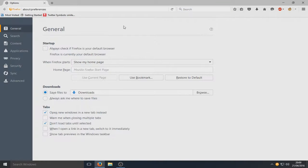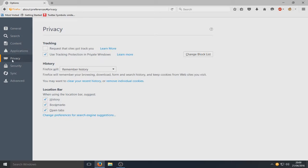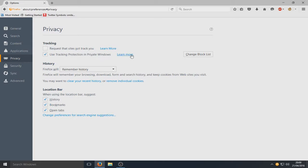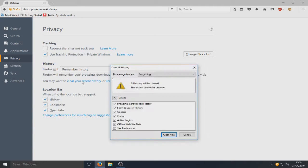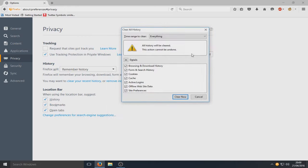And from here you now need to go to privacy, and once you're on privacy you need to go to clear your recent history. And then you will have this window pop up.